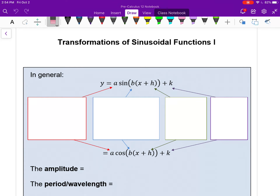Sinusoidal functions are variations of sine and cosine waves. Tangent is not a sinusoidal function — we'll look at tangent in a few lessons. It's not a wave; it's different.